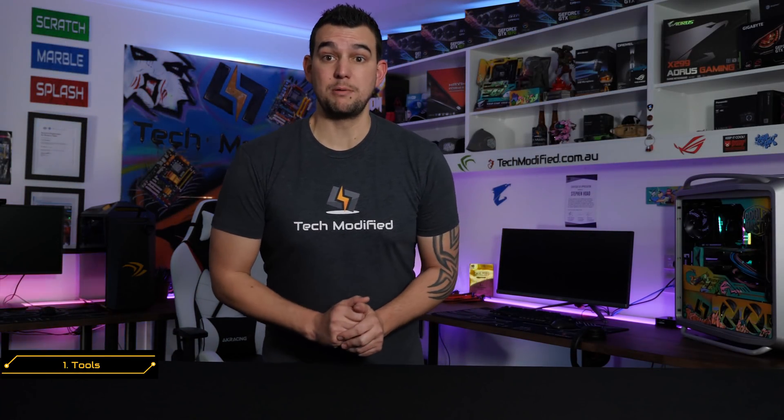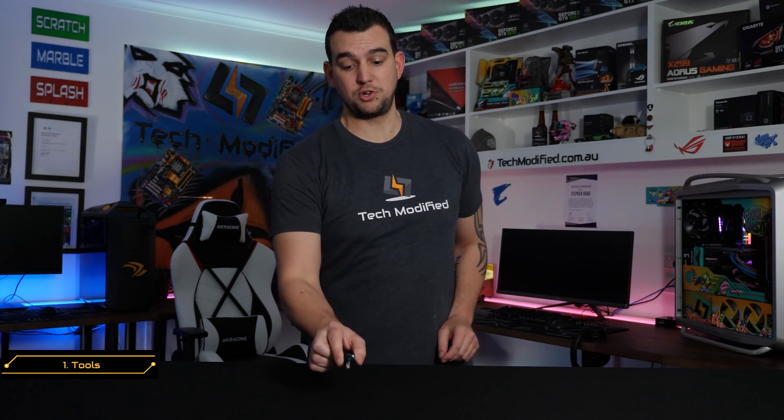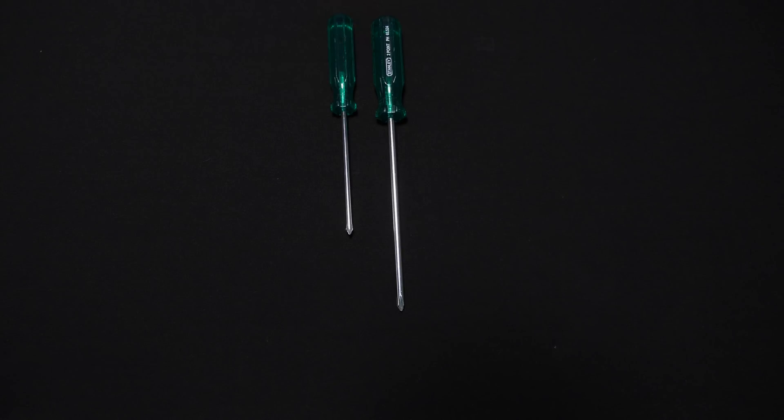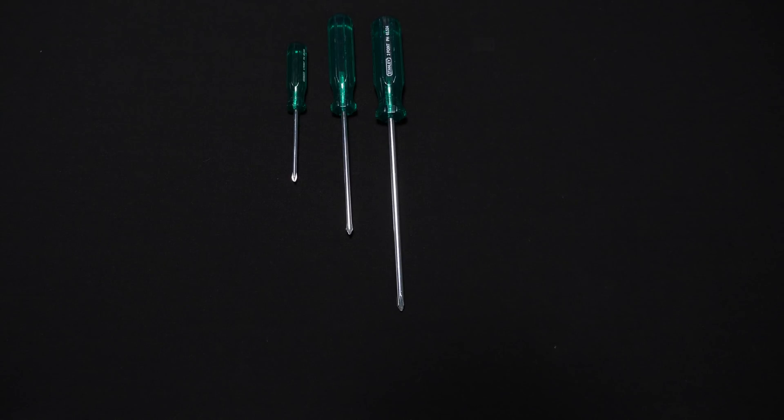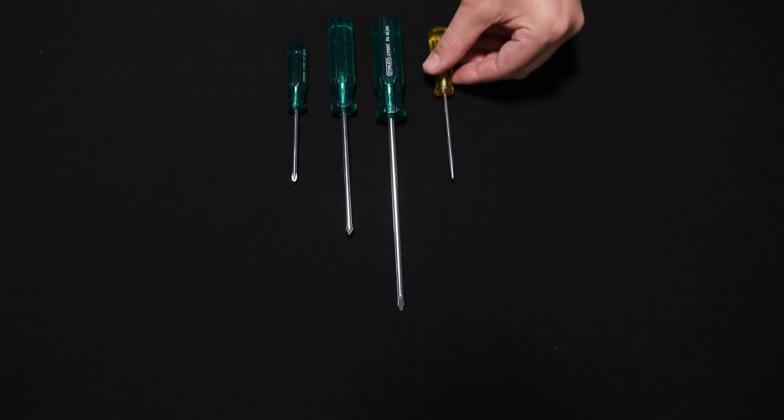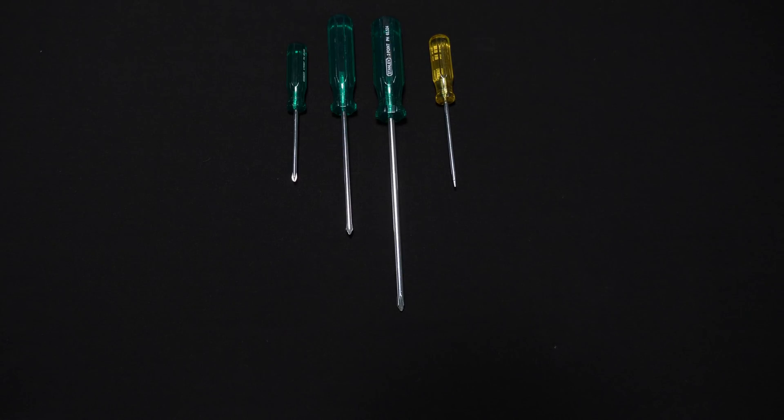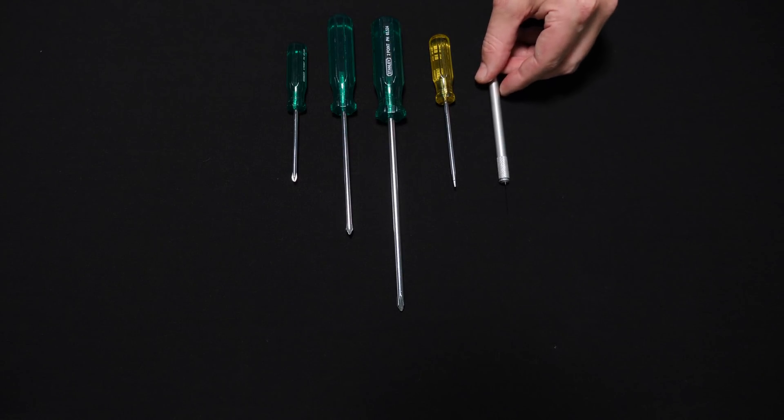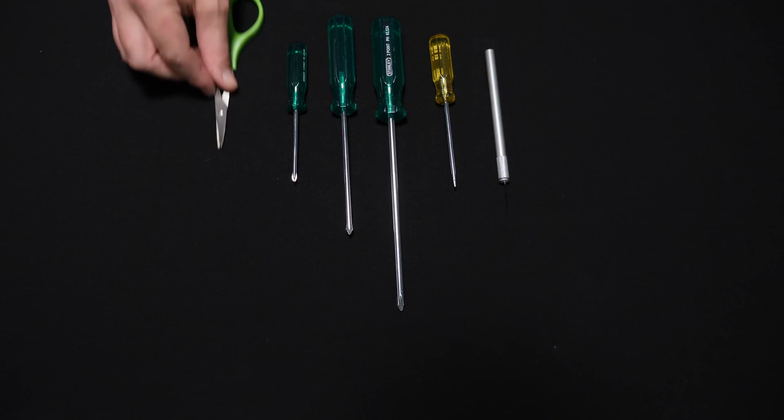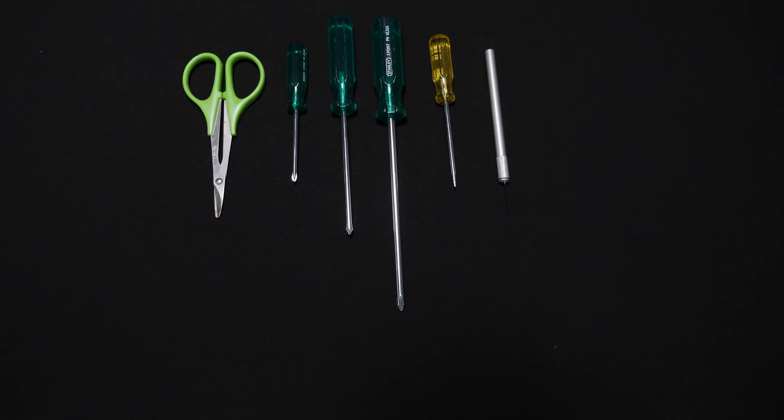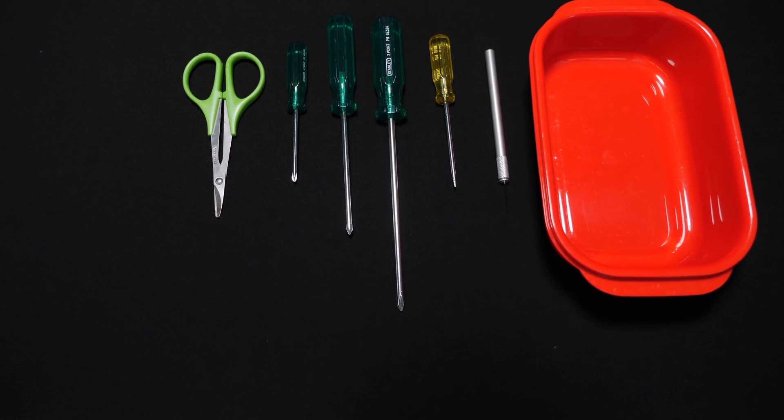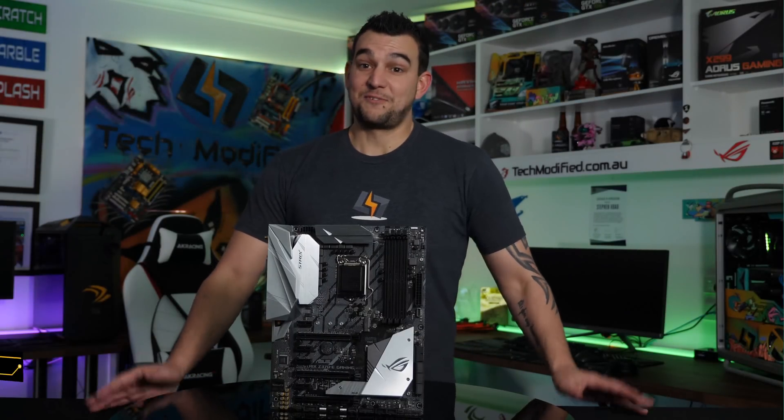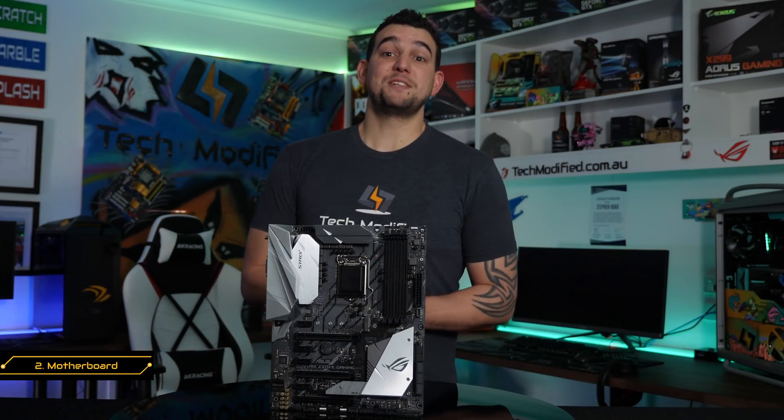So before we crack on with this build, we're going to need some tools and equipment. First, we're going to use the trusty Phillips head screwdriver in three sizes. We also have a flat head screwdriver, a blade to cut open boxes, a pair of scissors, and a container to put our screws in so we don't lose them throughout the build.